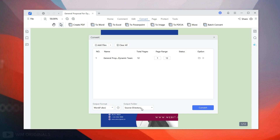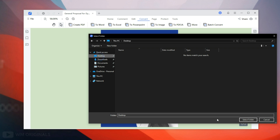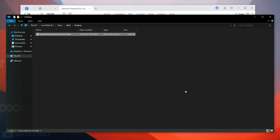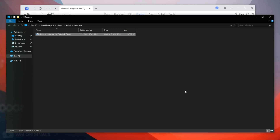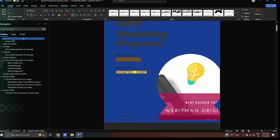We can choose the output folder — let's change it to a custom directory and select Desktop. This will save our converted Word file to the desktop. Now click Convert. Within seconds, the conversion is completed. Our PDF file is converted to a Word file, and we can open it from here and make changes to it.